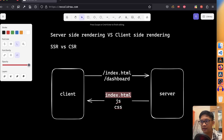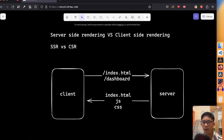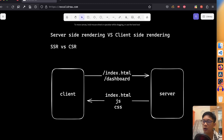Server-side rendering is advantageous for several reasons: it provides better initial load times, improves search engine optimization since crawlers like Google can index the fully rendered HTML, and enhances accessibility since content is available even without JavaScript rendering in the browser. React is a popular JavaScript library for building user interfaces. Next.js is a framework built on top of React that adds features like server-side rendering. As a meta-framework, Next.js supports both client-side and server-side rendering.